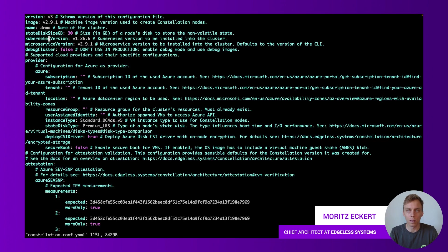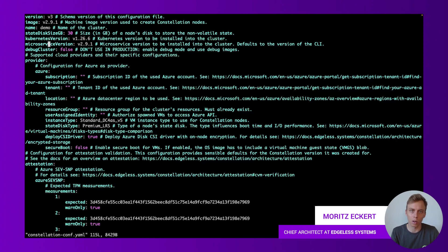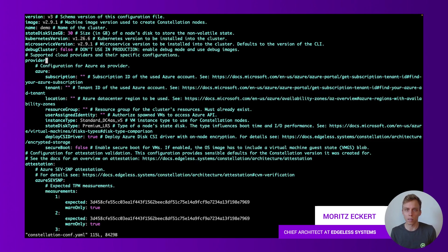This one should be fine. Microservice version also corresponds basically to the image version which are our Constellation services so we're not going to touch that and these are the main versions we need to select. In this case we say latest Constellation version with Kubernetes version 1.26.